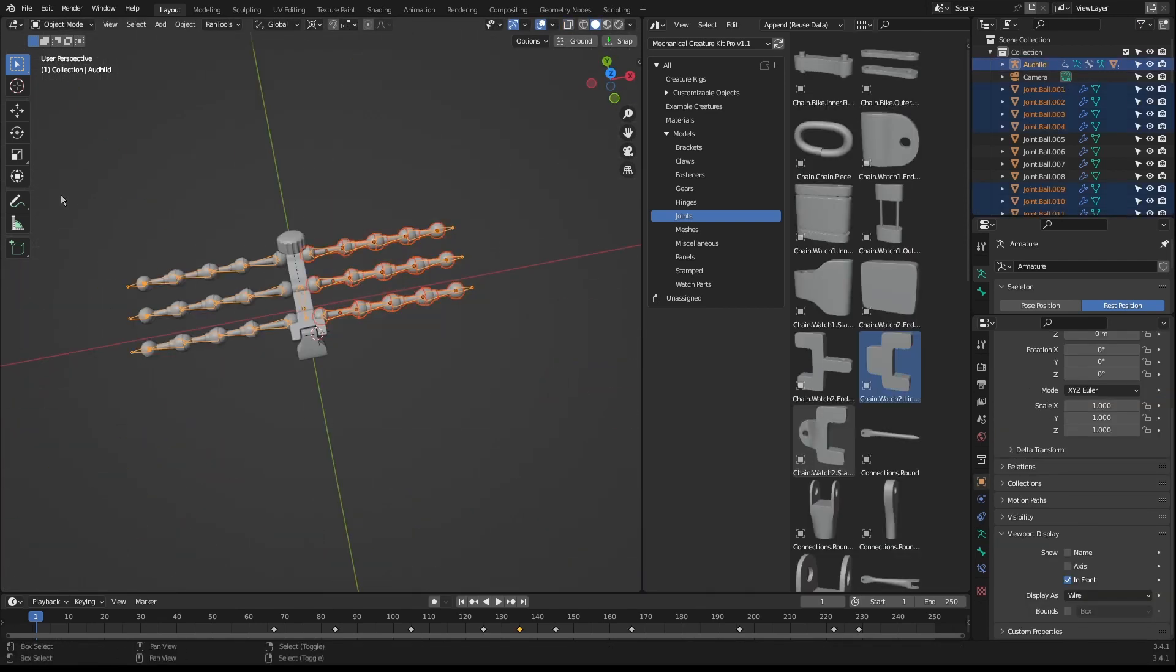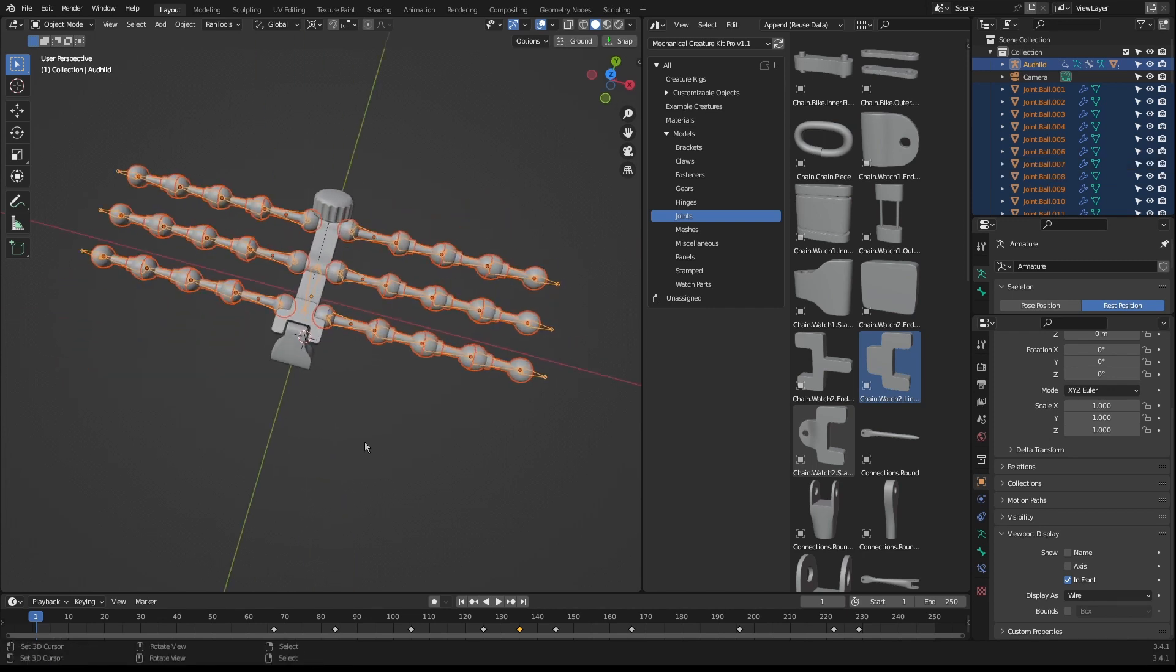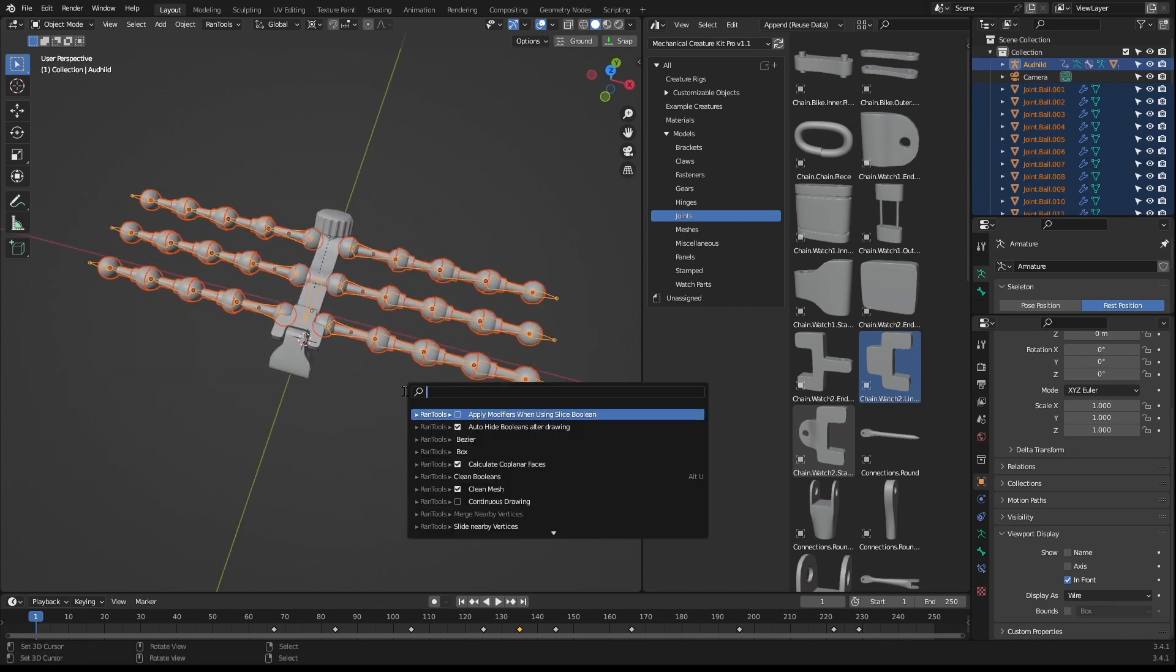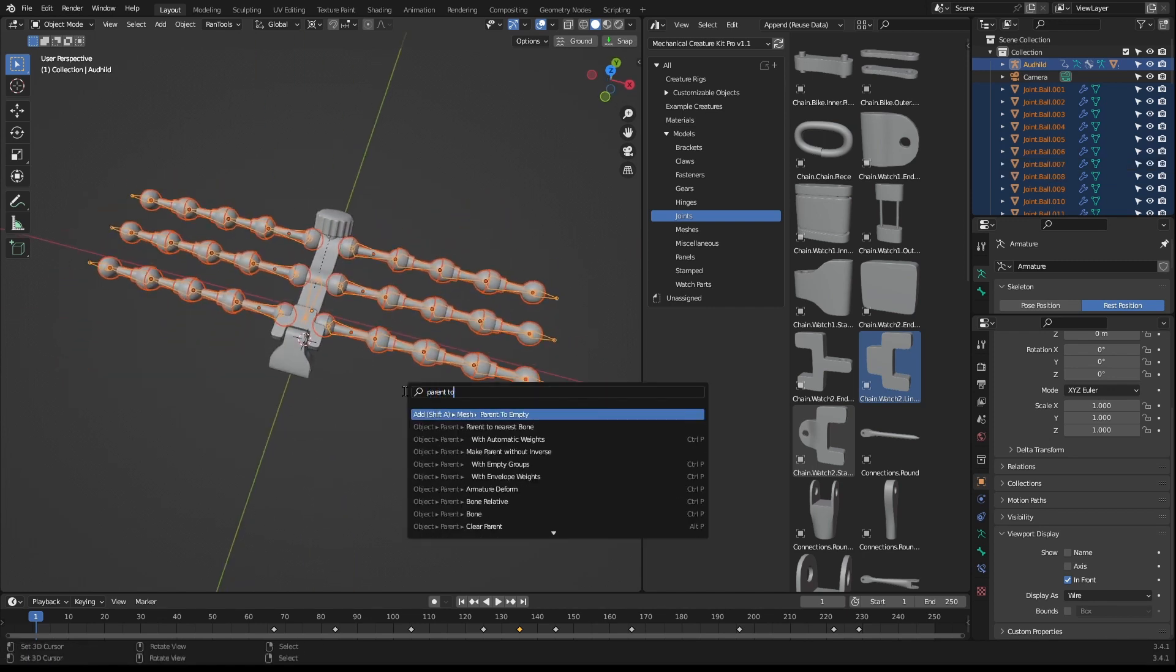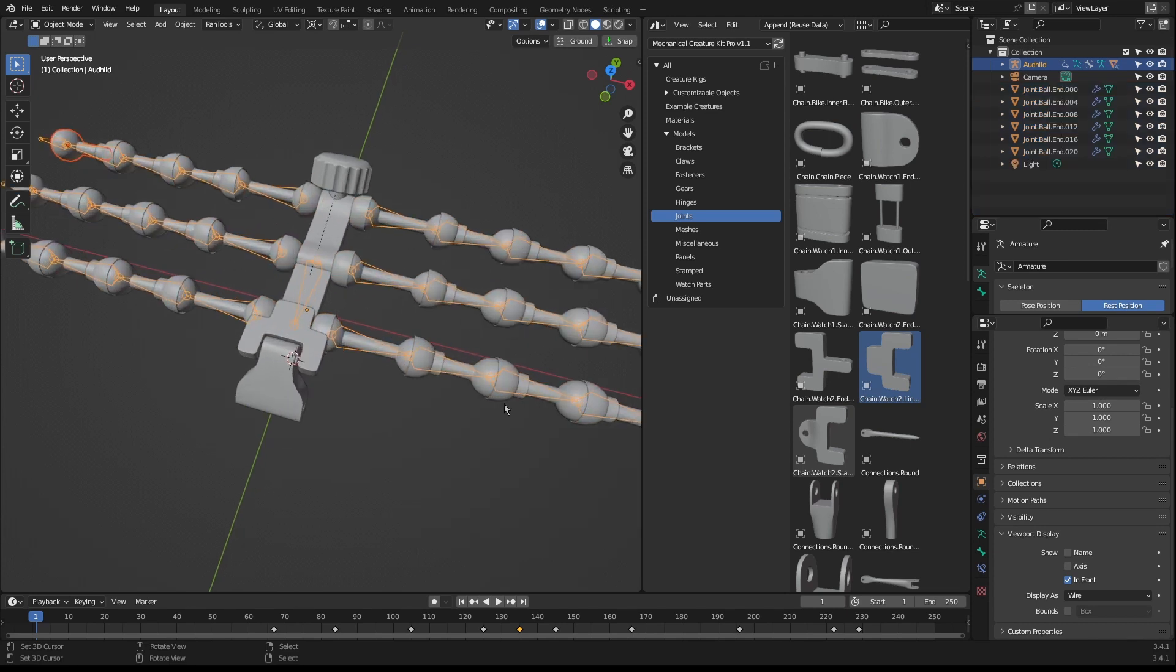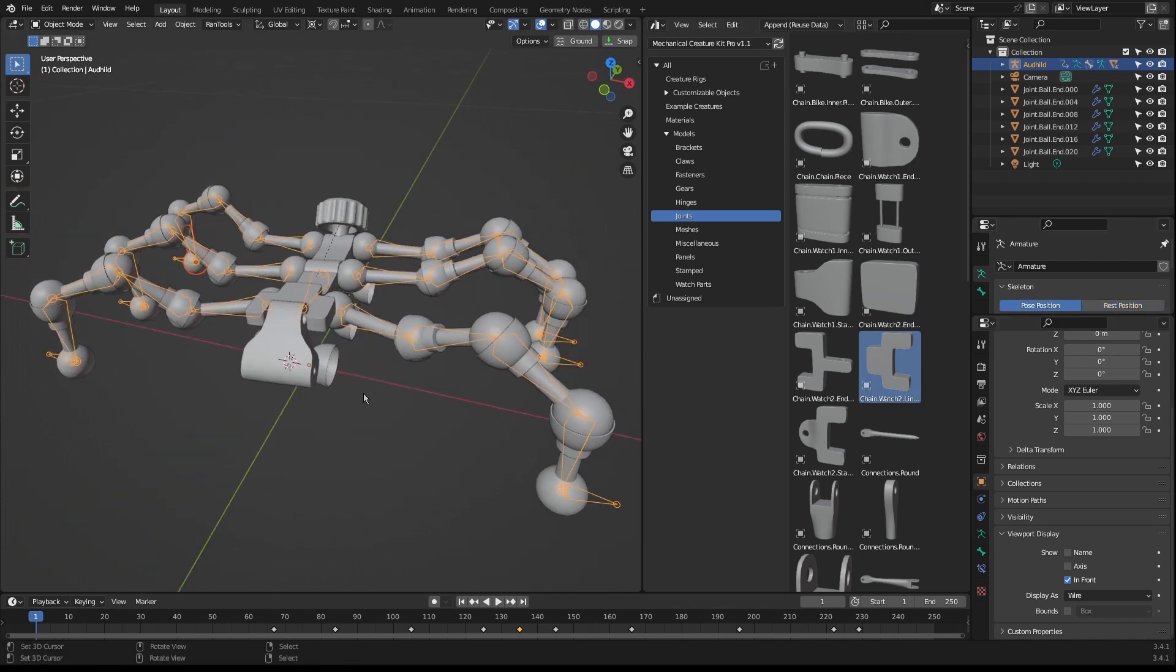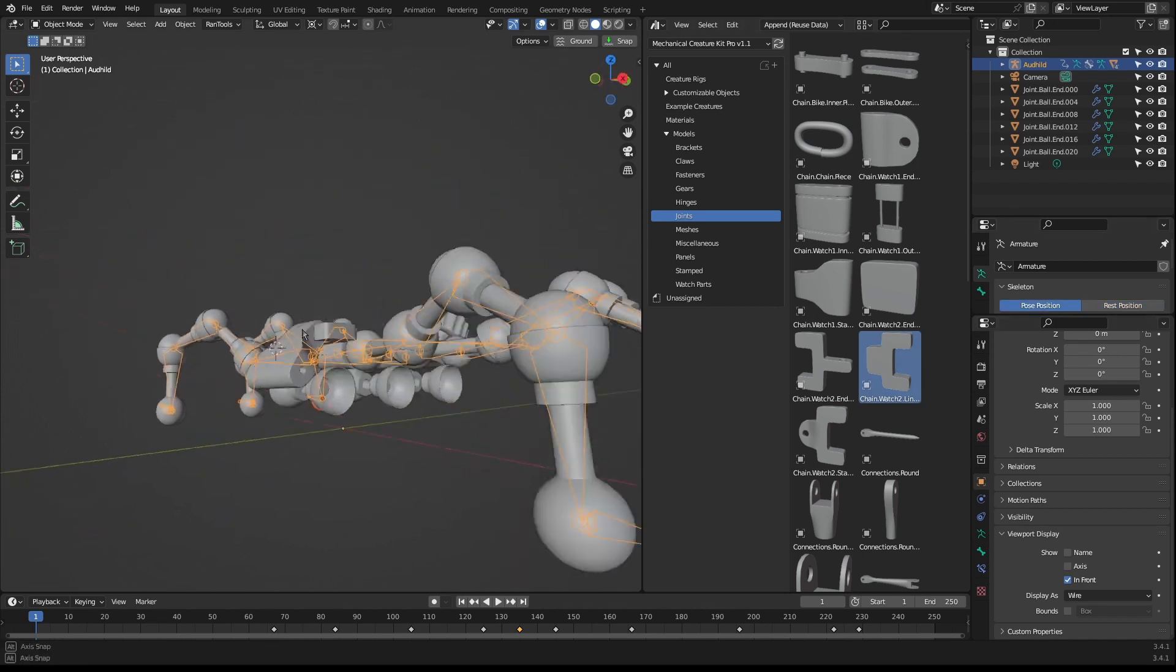Once all your parts are positioned, you need to parent them to their individual bones. This can be quite laborious, but the good news is there's a completely free add-on which will parent objects to their closest bone. This tool is probably the biggest time saver for this workflow.